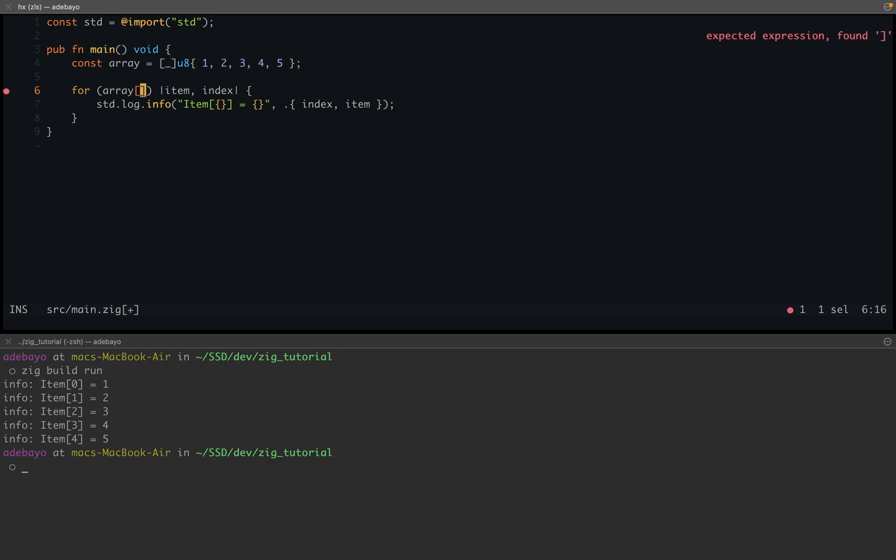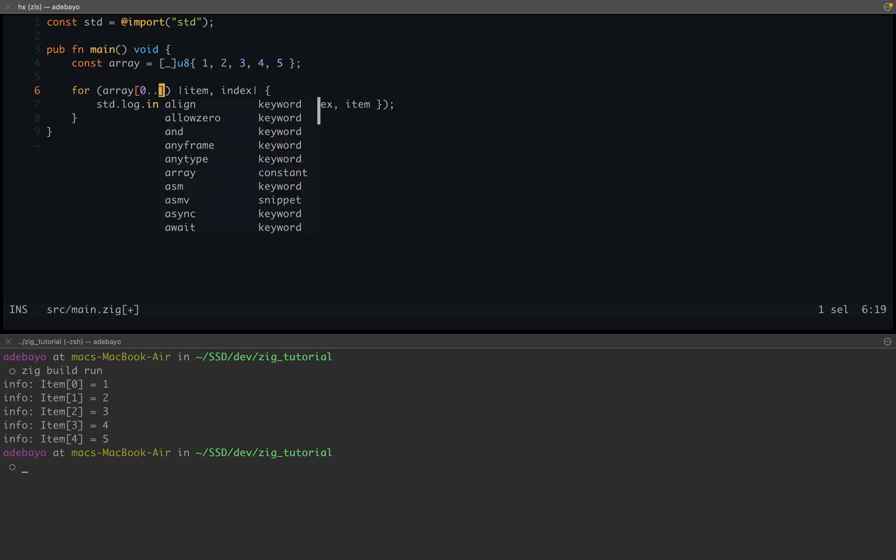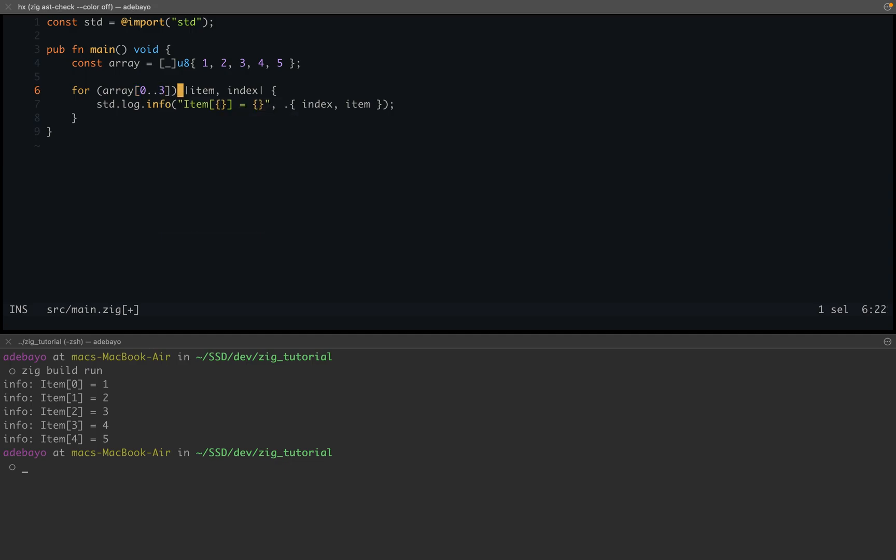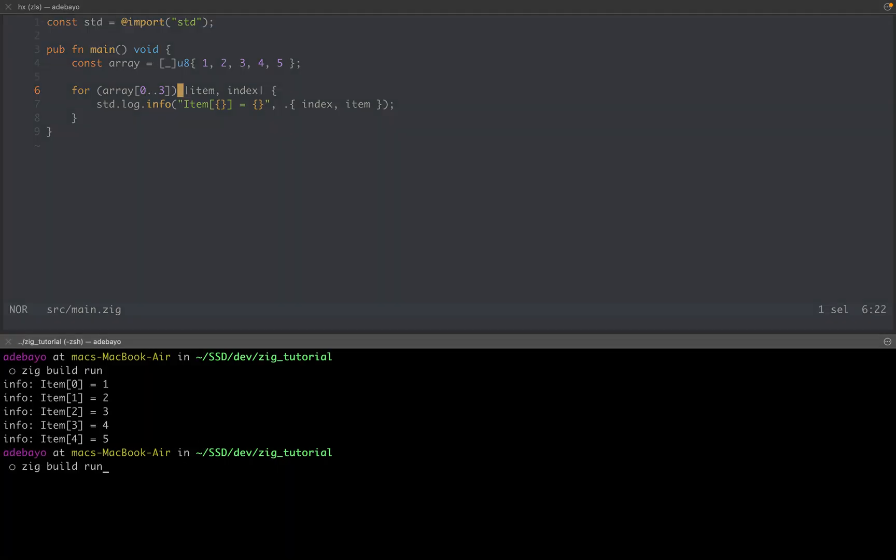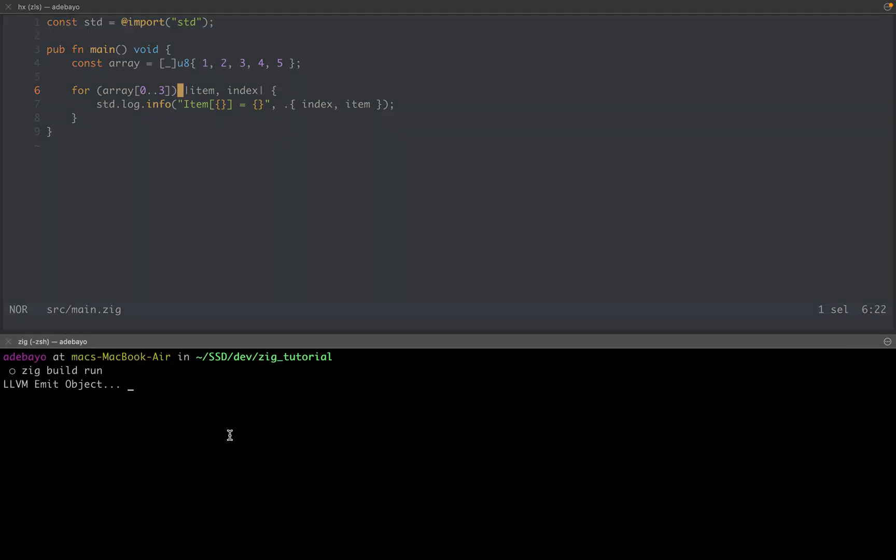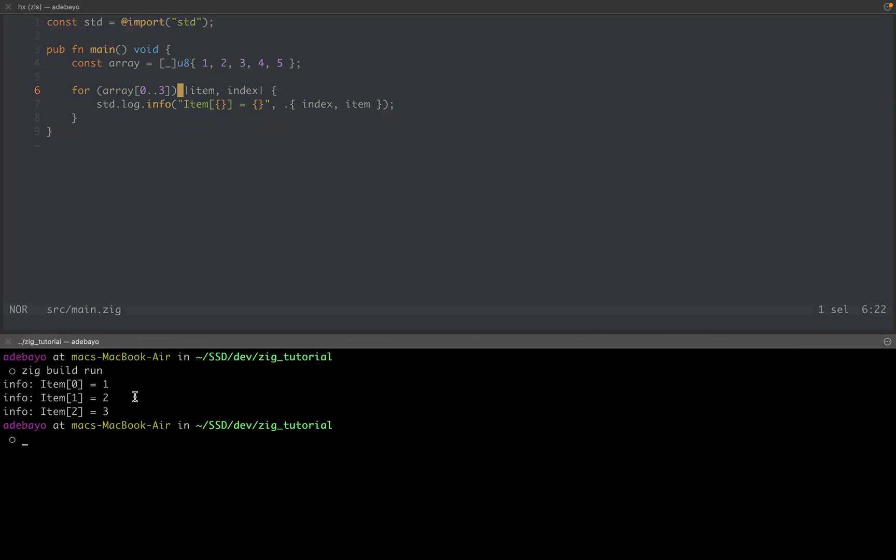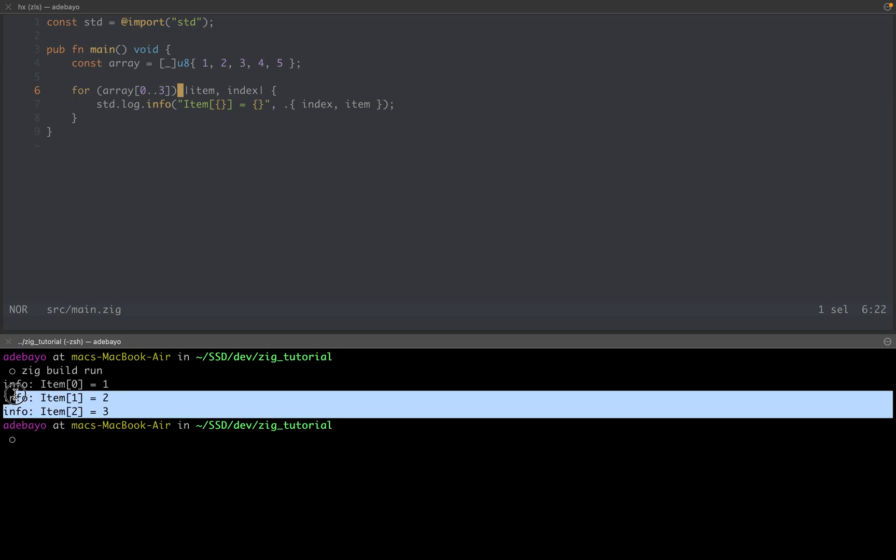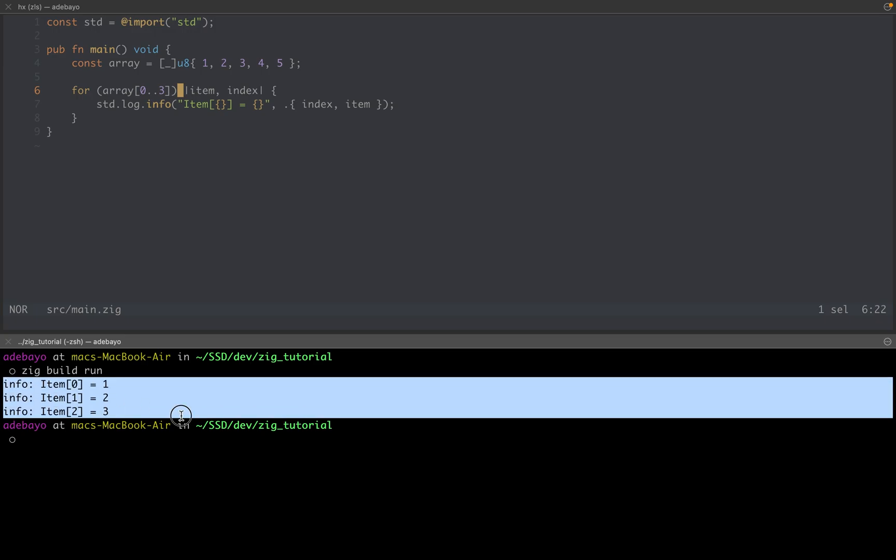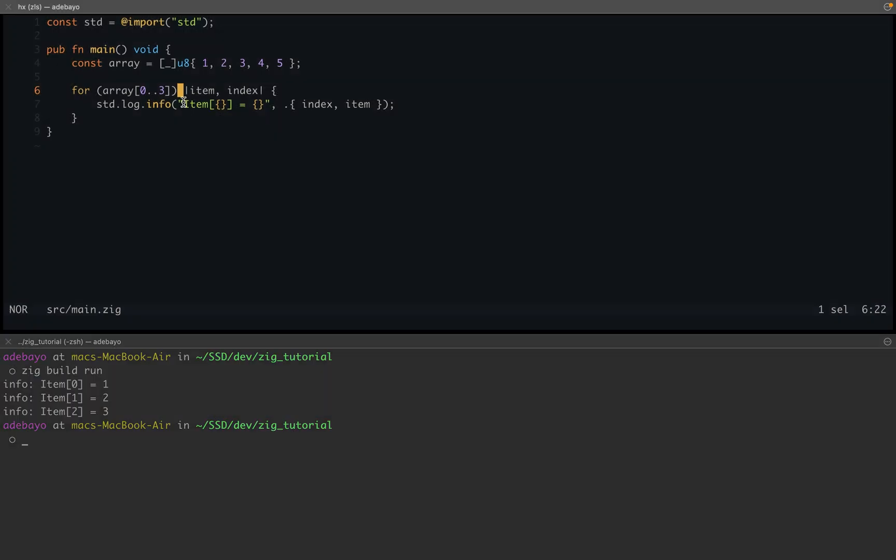So we want to do from zero to maybe three, and so that should just give us zero, one, two, three. If we check that, you're going to see that that is going to loop over the slice as you might expect. All right, so this is exclusive.